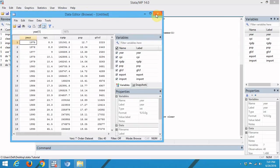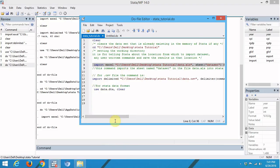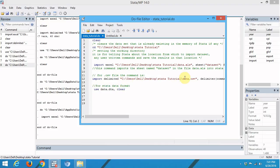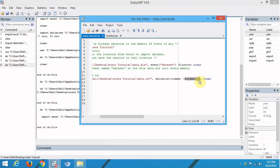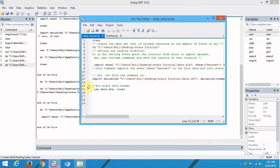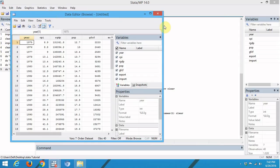To import the dataset in CSV format, the command is 'import delimited'. This is followed by the path and name of the CSV file. The delimiter option specifies comma as the delimiter. The 'varnames(1)' option indicates the first row contains variable names. The 'clear' option replaces any already-loaded data in Stata memory. Running this command imports the dataset from the CSV file. We can again see the list of variables and view the imported data by clicking the Browse button.